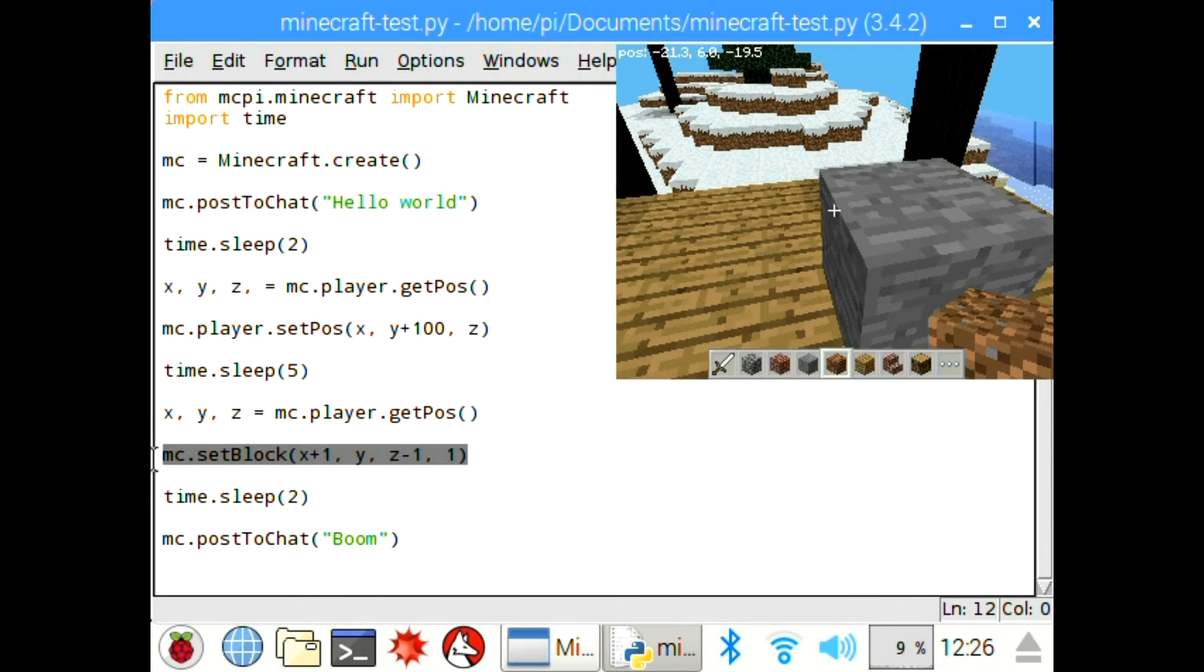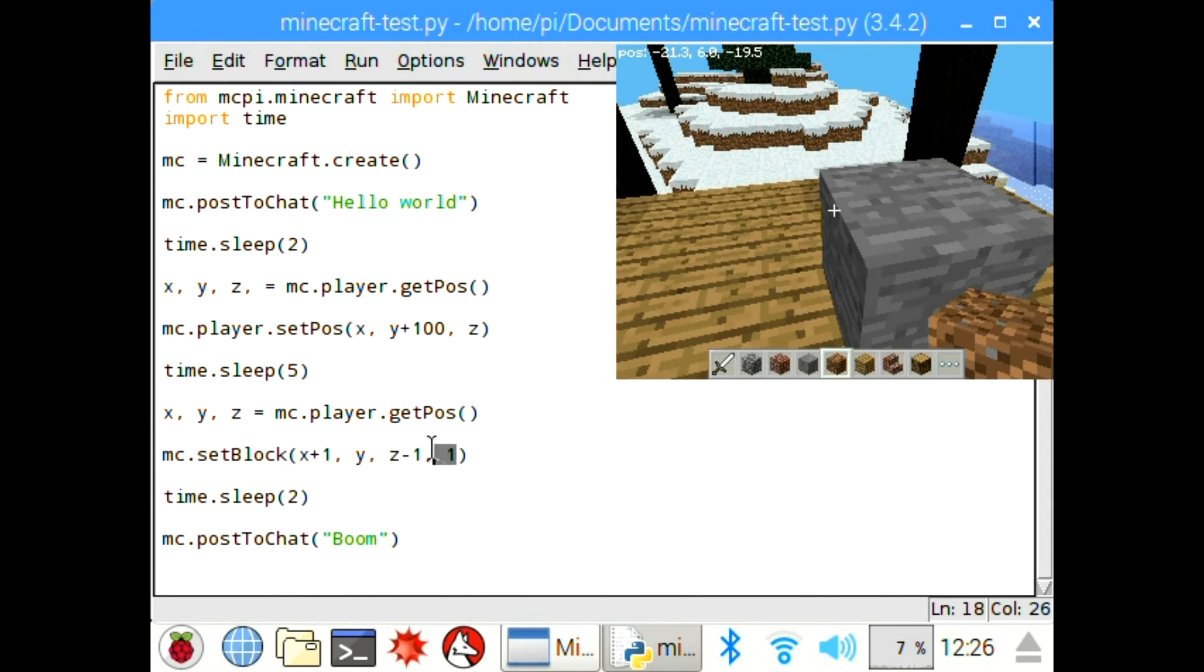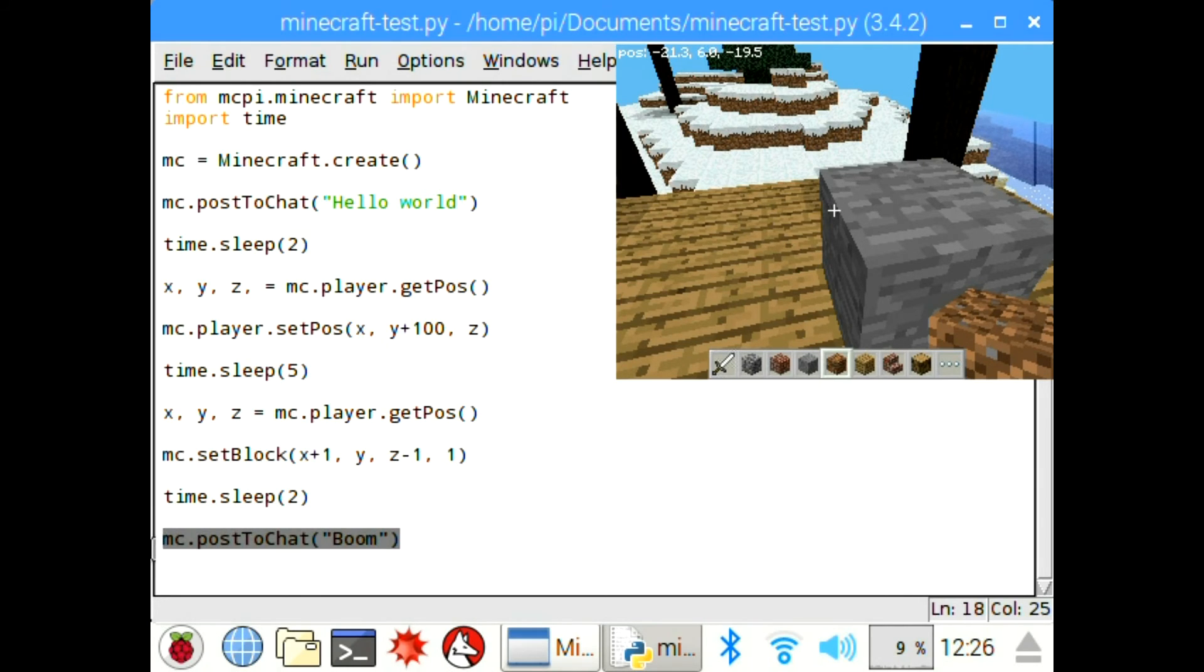And then again, you get your player's position and you set a block at your player's position, so that's it. And then the one is the identification of the block. I don't know any other block identifications.